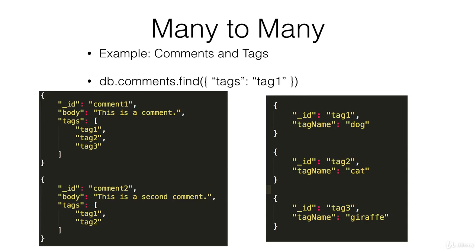And then on the right we have all these different tags. So if we want to find all the comments that contain a particular tag, we do something like db.comments.find where tags contains tag 1